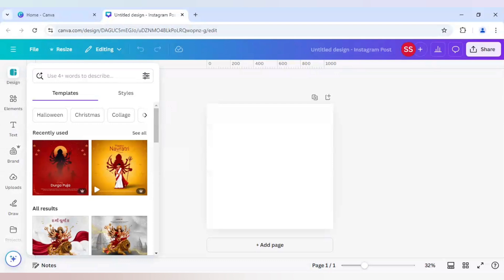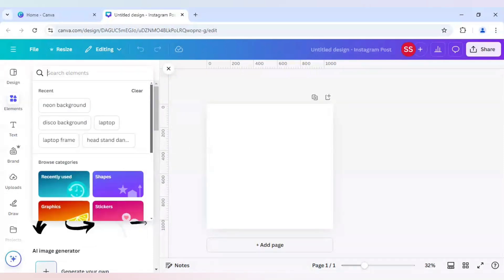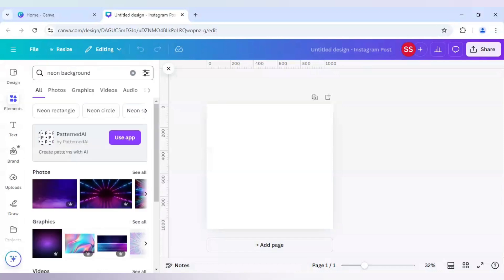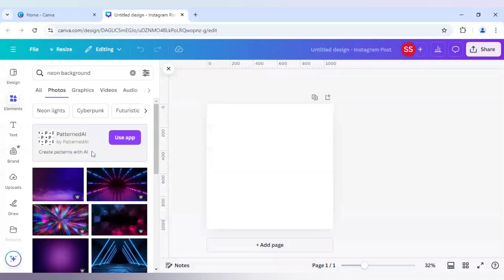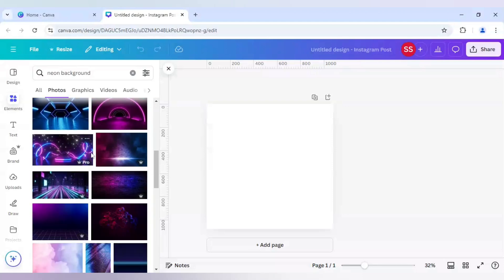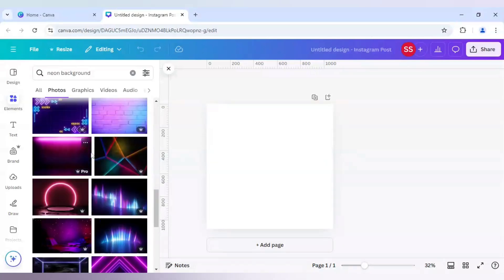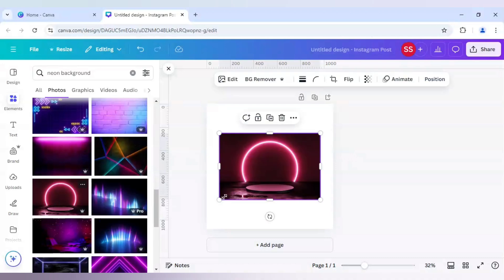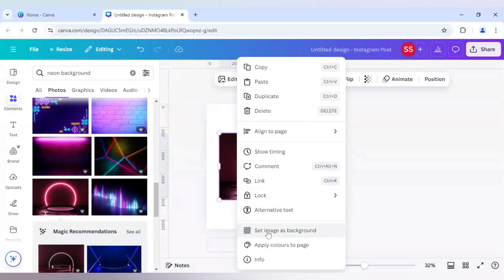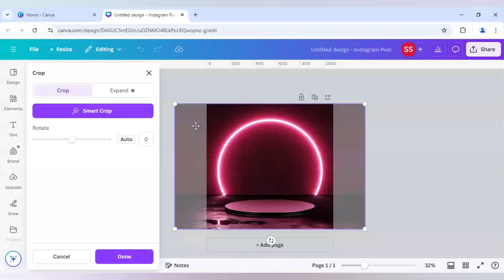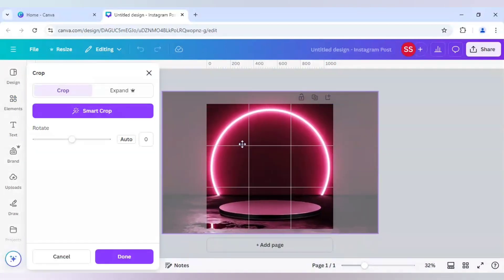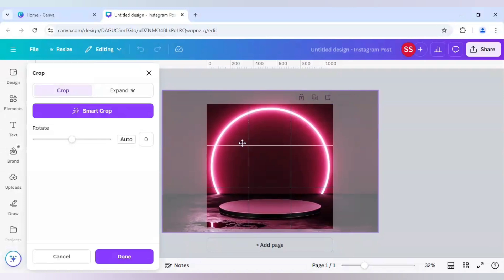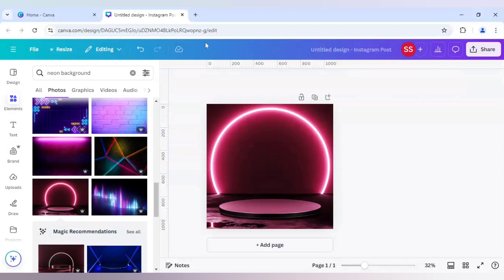First I need to choose a background, so for this I will go to elements and I will choose neon background. I will go to photos and I will find the image. I will choose this image and I will just set image as background and I will make it slightly bigger. So this one is done.